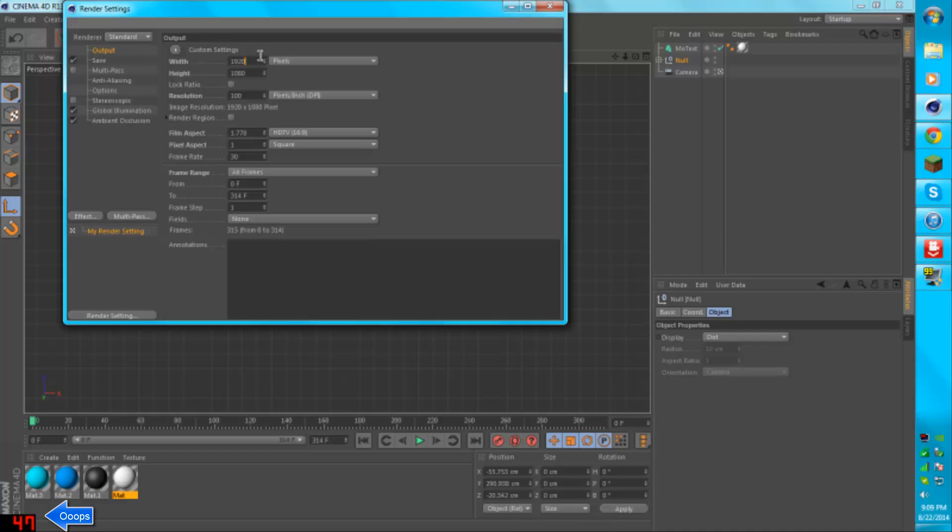You're going to want to set it to 1920x1080. That's 1080p, or like 1280x720, I think it is.